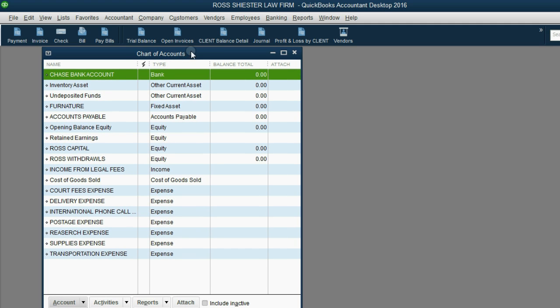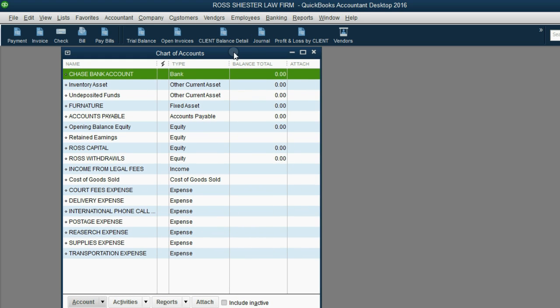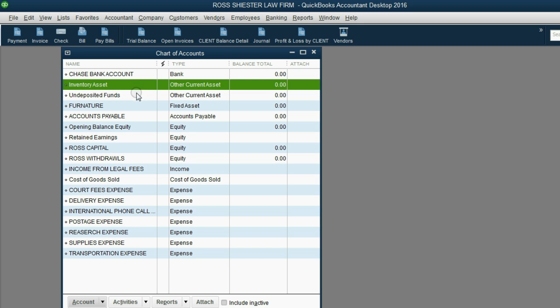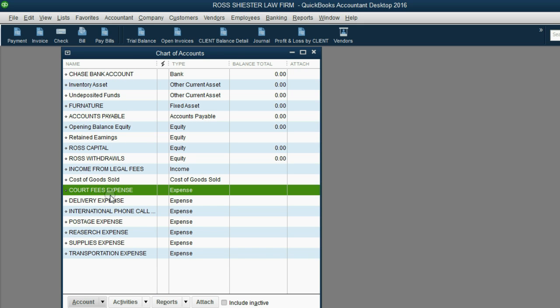I have included this sample chart of accounts for the Ross Scheister law firm, which is our example company. And it's the file that you're in. Notice it has most of the accounts that you already need. The only difference is I excluded the specific accounts that a law firm would need. And therefore, we can put them on the list now.